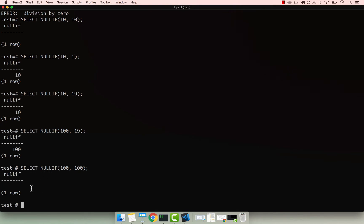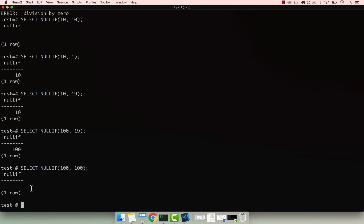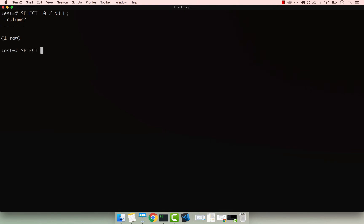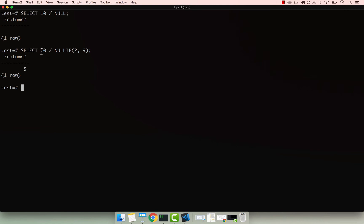So what we can achieve with this is if I select, and then 10 divided by null, you can see that Postgres doesn't throw an error. And that means that we can now safely perform our division. So select 10, and then NULLIF and then pass to any other number, you see that we get the correct output. So 10 divided by two is actually five.